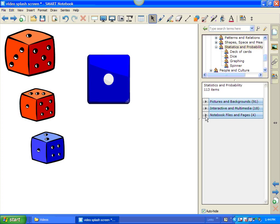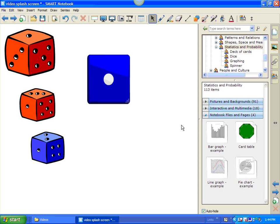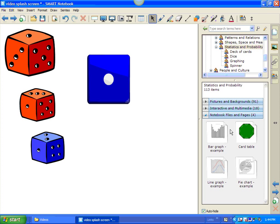And then, the third section are Notebook Files and Pages. One thing that you'll find in here, these are more along the lines of background objects. You'll notice that the objects have a little curled down corner. Any of the objects that have a curled down corner are objects that will lay in the background.